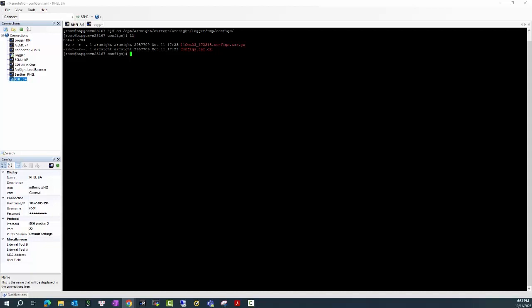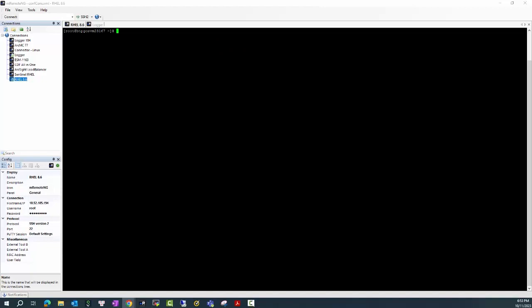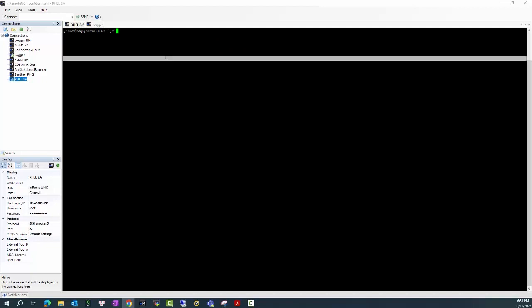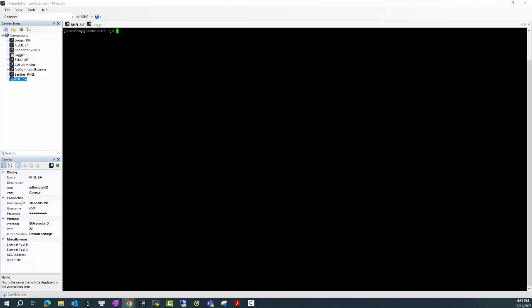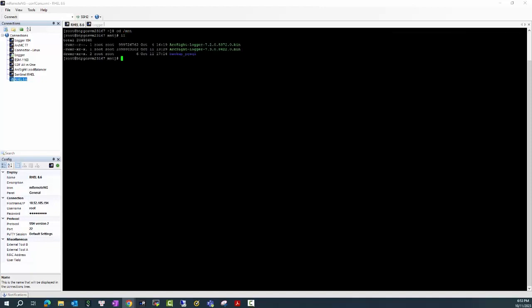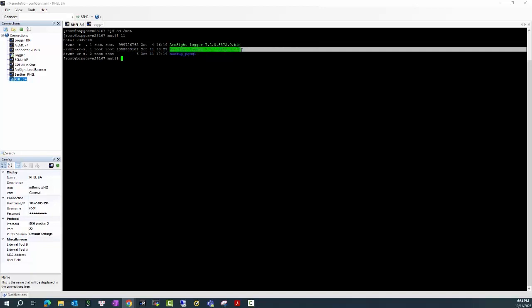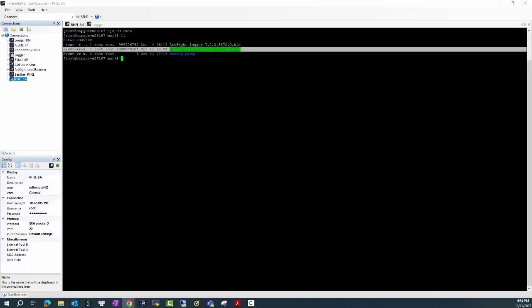In the next operation we will need to stop the Logger service, but first thing I will need to check if the installation file has existed or not. Okay, in here I have the installation file of the Logger 7.3. I will upgrade the Logger from the current version to version 7.3 using this file.